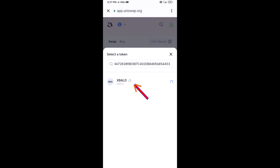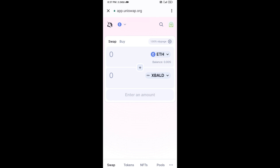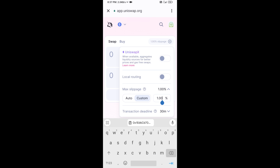Click on the token in the results, then click I Understand. After that, you will set the slippage for effective purchasing — click on the settings icon.